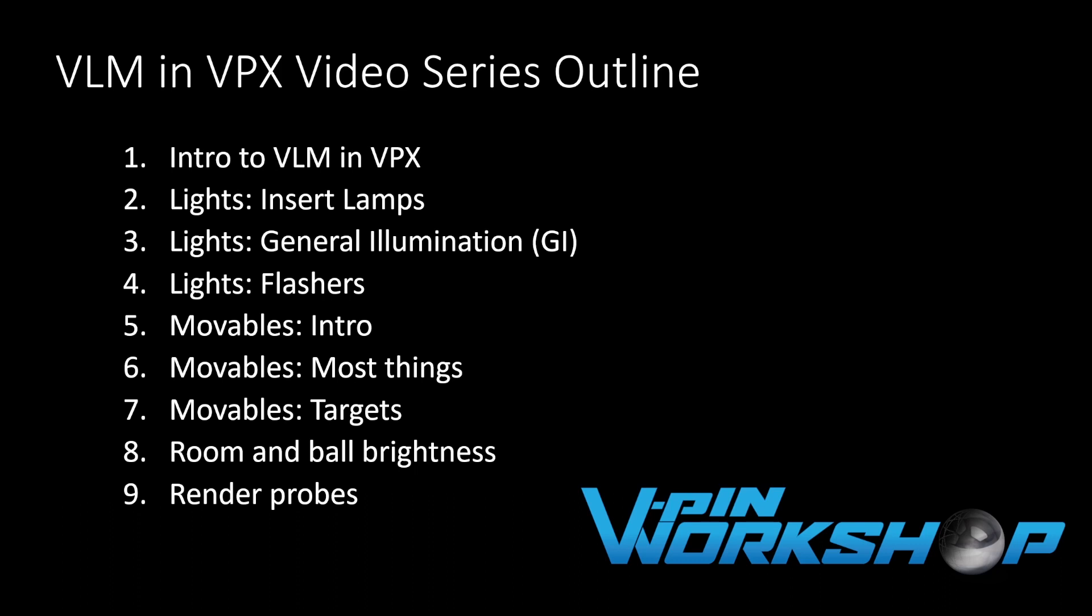VLM is an add-on to Blender that automates a lot of the work required to generate amazing lighting effects that can be imported into VPX. This video series will cover how to use those results within VPX. If you want to learn how to use VLM within Blender, you'll need to check out some of our other videos on that subject.